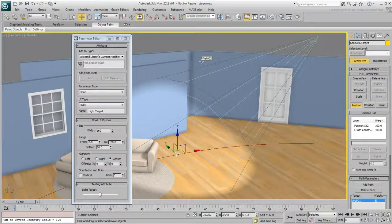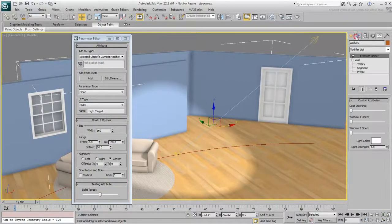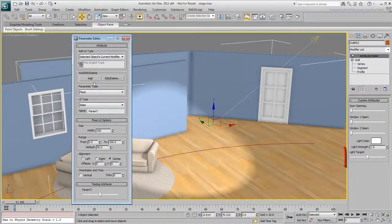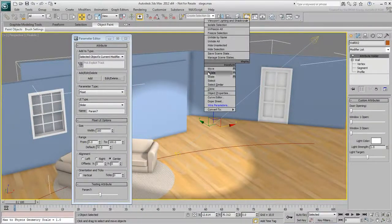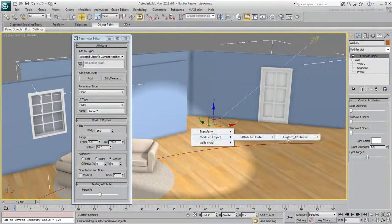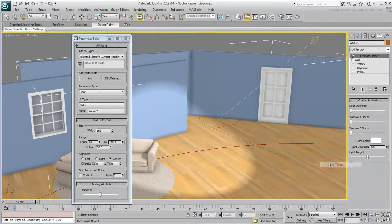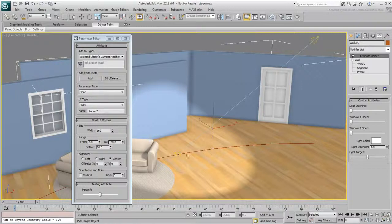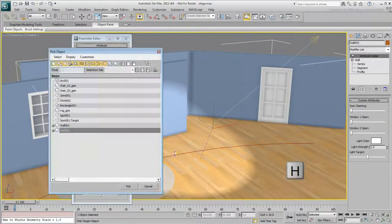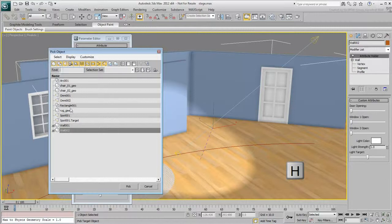Make sure the backwall is selected, and add the slider to the modifier list, and then wire it to the spot target. To prevent any mistake, select the LightTarget by pressing H. It is easier to select it from a list.